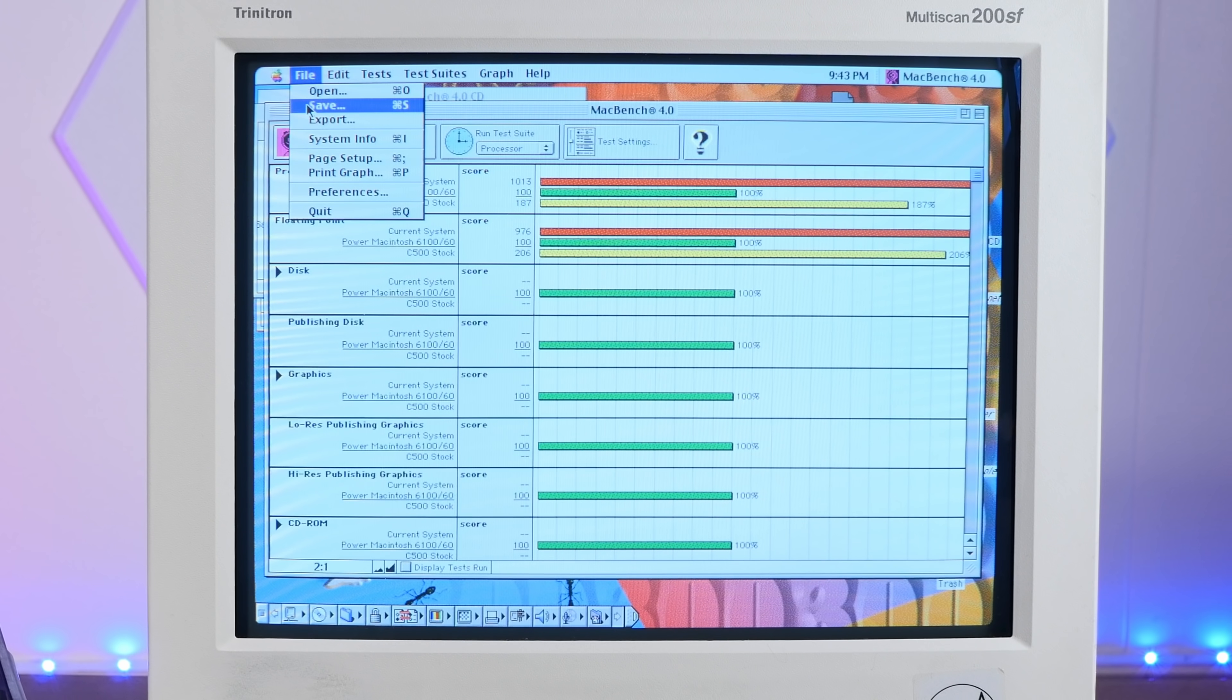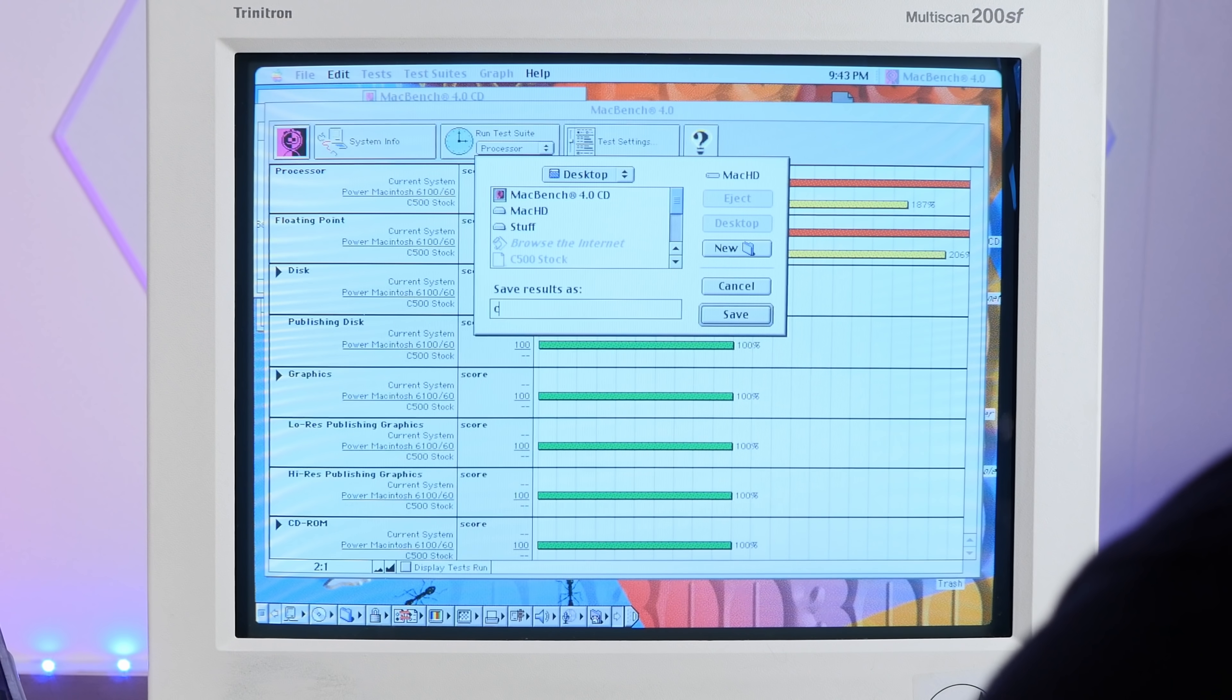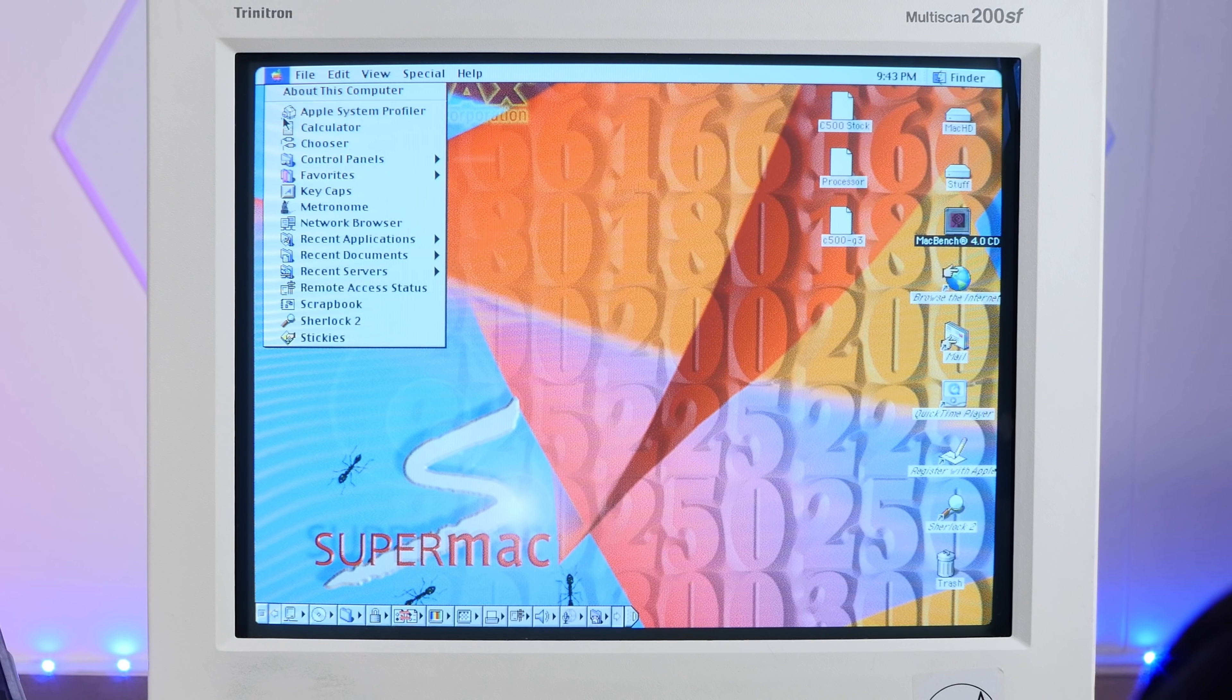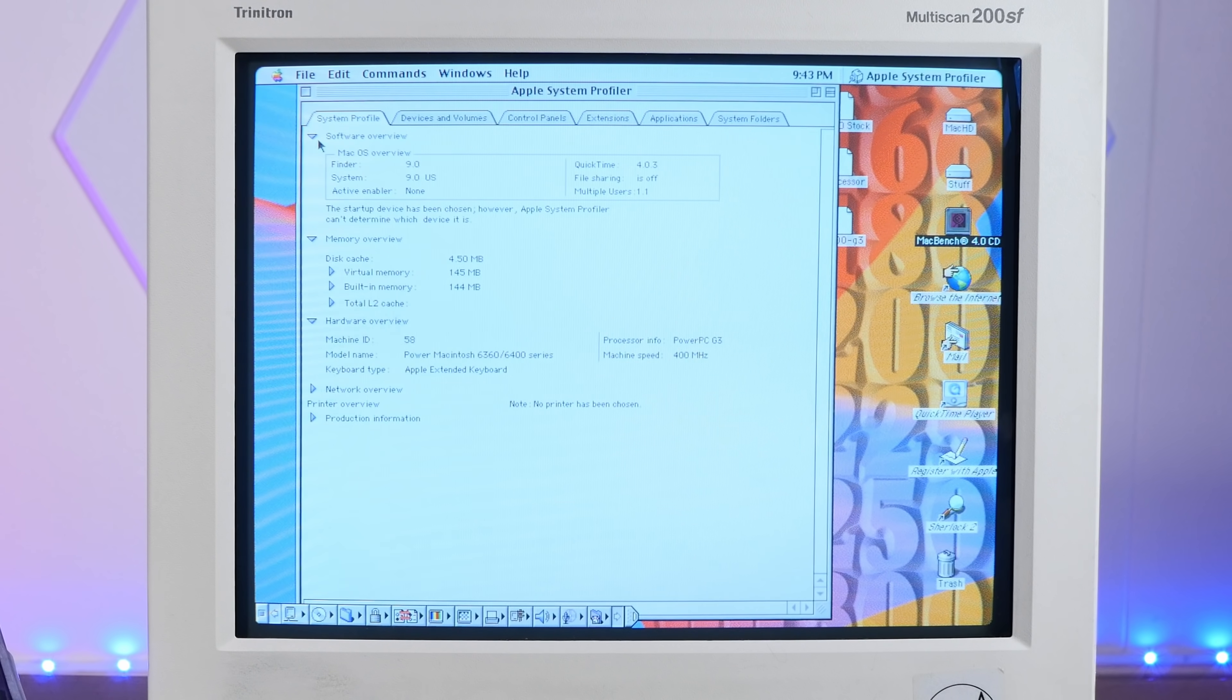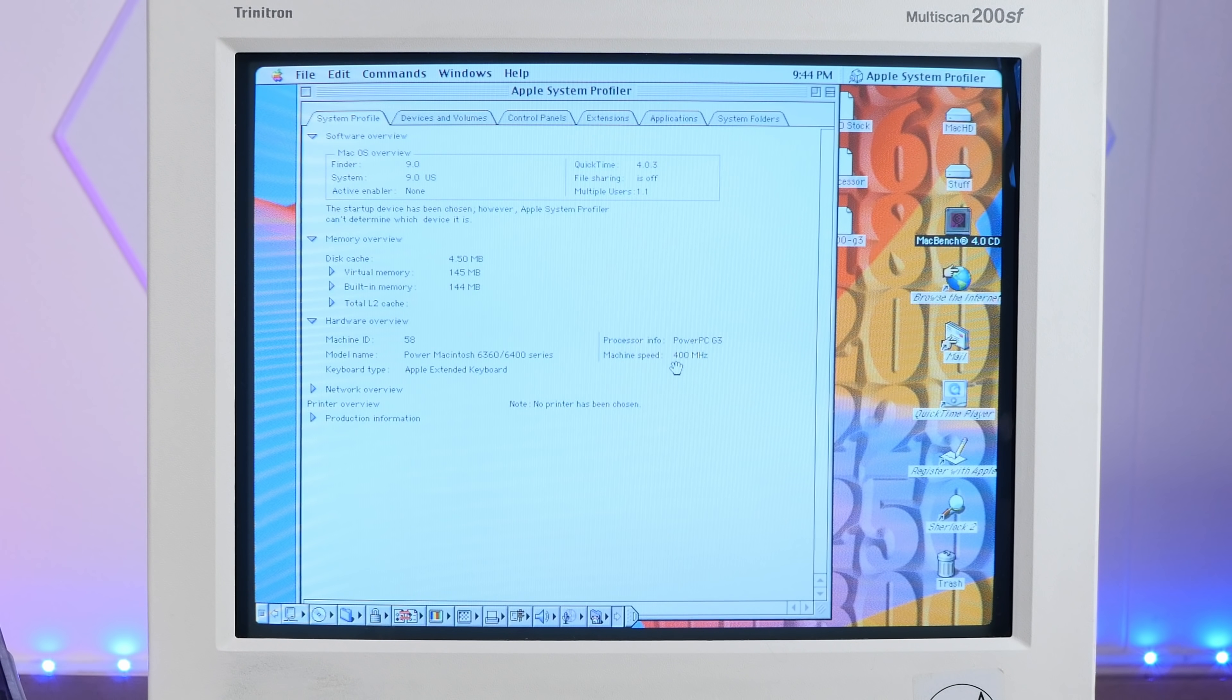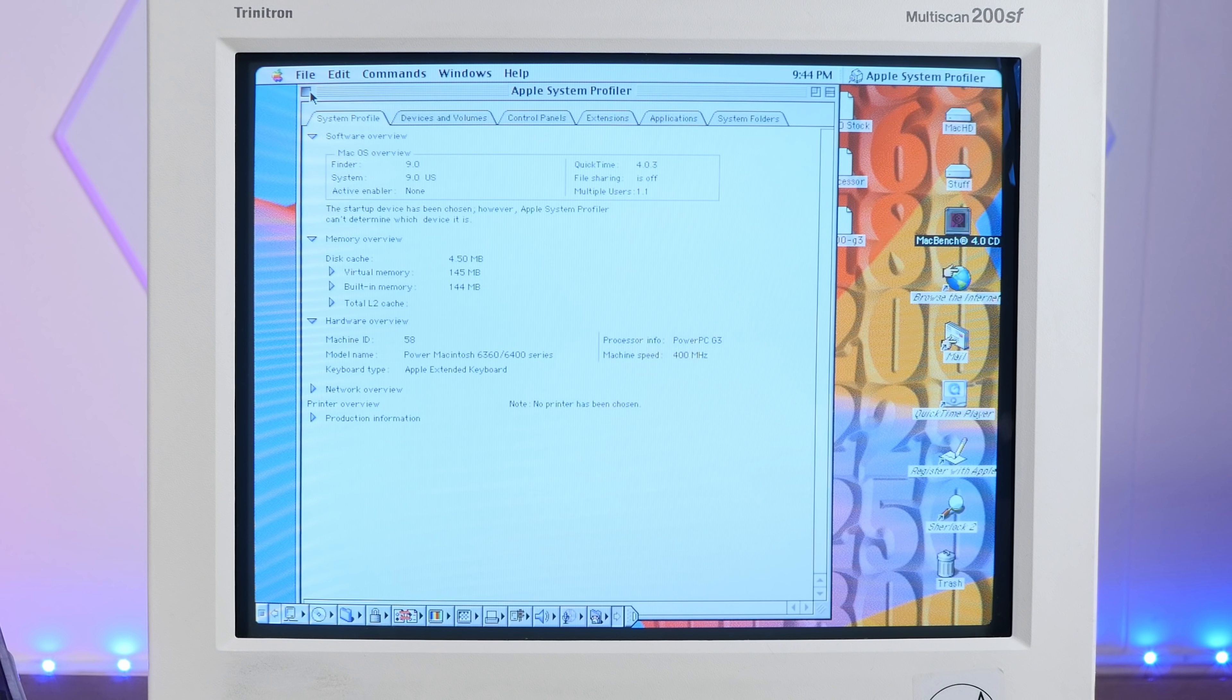Okay, that's pretty good. If we go into Apple System Profiler. Yeah, there it is, our 400 megahertz PowerPC G3. Pretty nice.